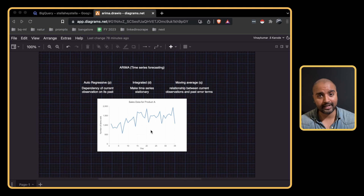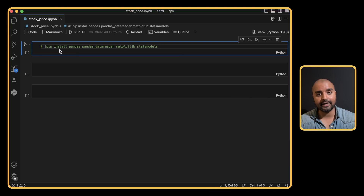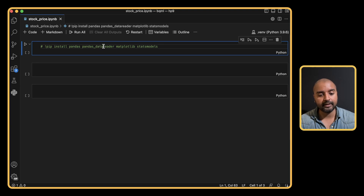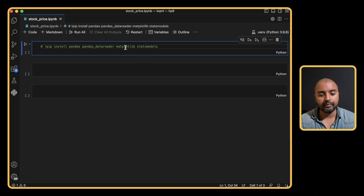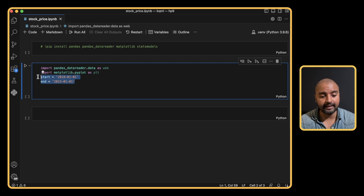Now let's jump into Python and look at what sort of data we can get for stock prices, GDP, and interest rates. We'll start by installing all the packages we need: pandas, pandas-datareader to gather GDP, interest rates, and stock information, matplotlib to plot the data, and statsmodels to build the ARIMA model. Let's import all the packages — data reader and matplotlib — and also set a start date and end date.